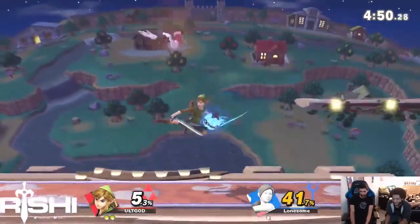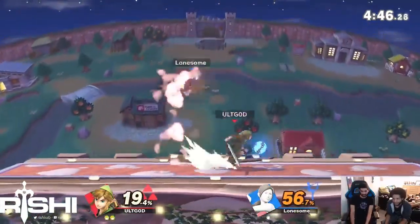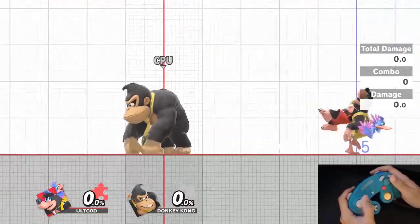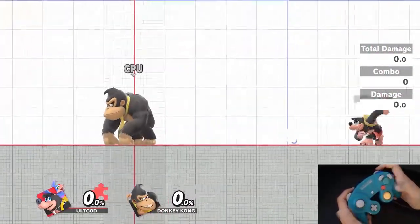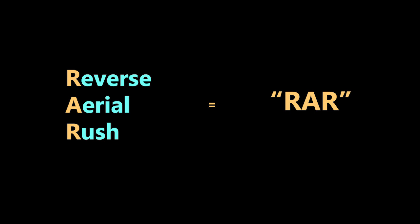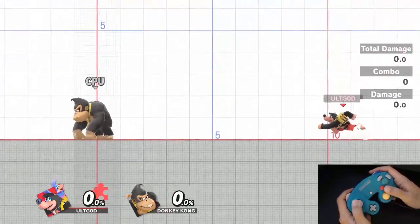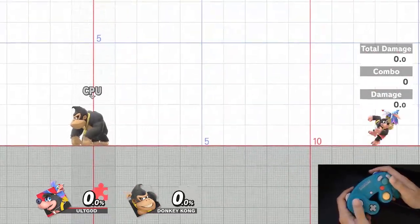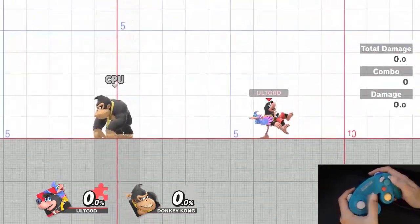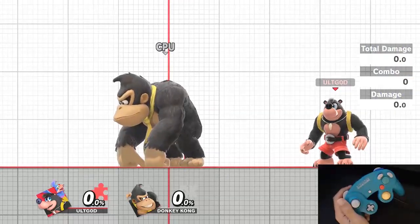Here's a quick recap of attack cancels for the uninitiated. Since Brawl, any character has had the ability to jump backwards out of a run. This technique is called a reverse aerial rush, or RAR. A RAR allows you to approach an opponent with a backwards-facing move, usually back air. You perform this by running and pressing back before hitting jump. This is very easy to perform in Smash Ultimate as the timing is very lenient.